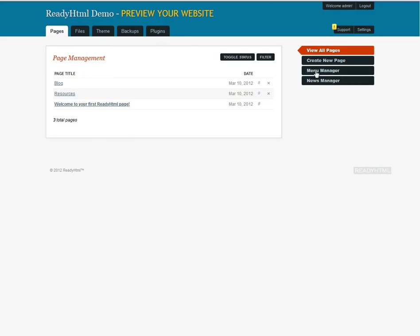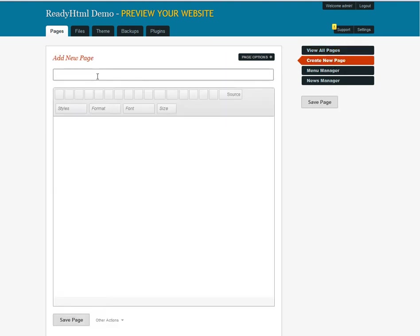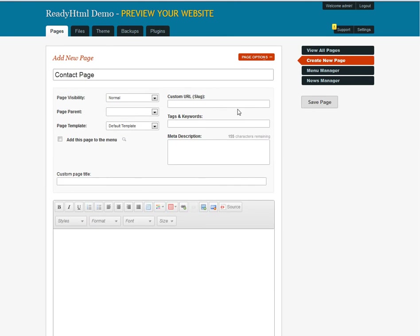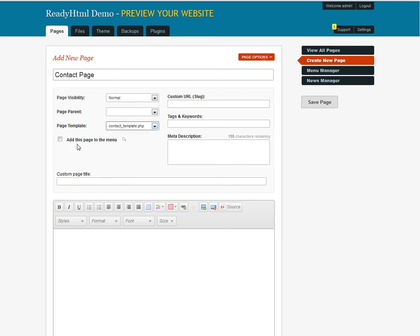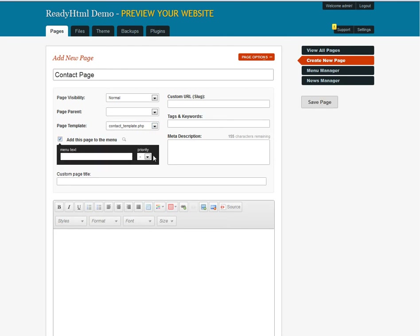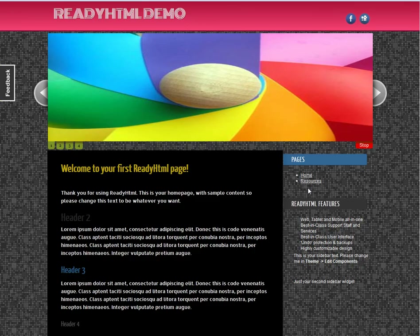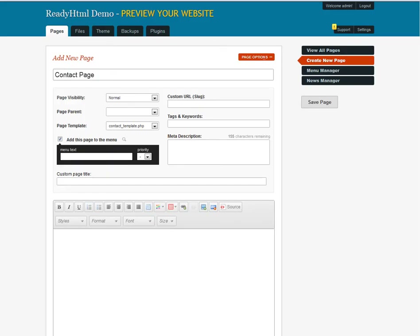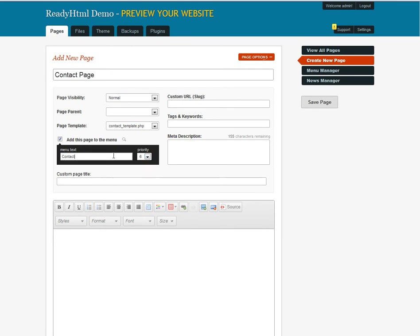Let's start with pages and create a new one. Let's call this one 'contact page.' First, go into page options and change your template type to 'contact template,' because that's a contact page. You also want to add this to your menu — your website has home and resources. So where do you want the contact to go? Make it page three and call the link 'contacts.' Even though the page is called 'contact page,' you can name the link anything you like.